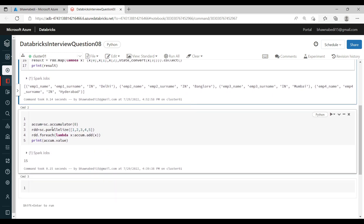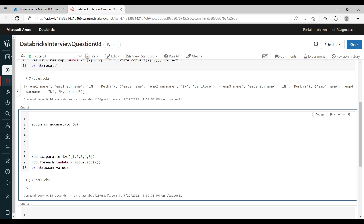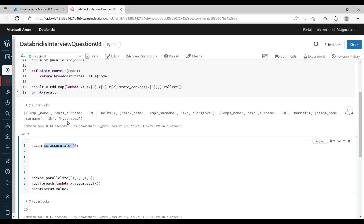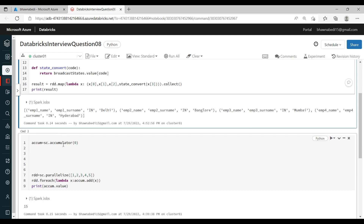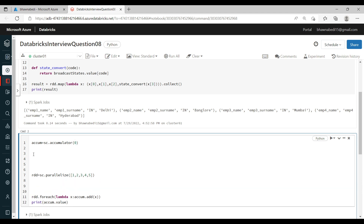This is how broadcast is actually done in the real world. Now let's go and see how accumulator is used. The accumulator syntax is also similar — sc.accumulator. First you have to define a variable since accumulator is just a variable. The first line creates the accumulator variable. You call sc.accumulator and inside it you define the initial value. I am setting it to zero.